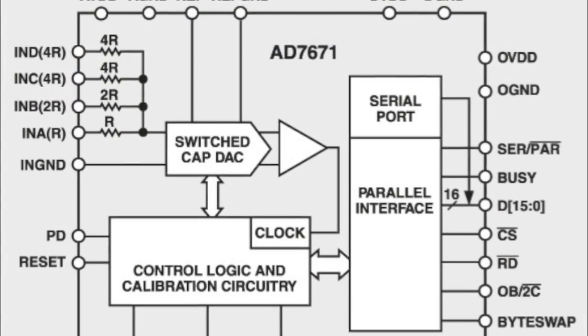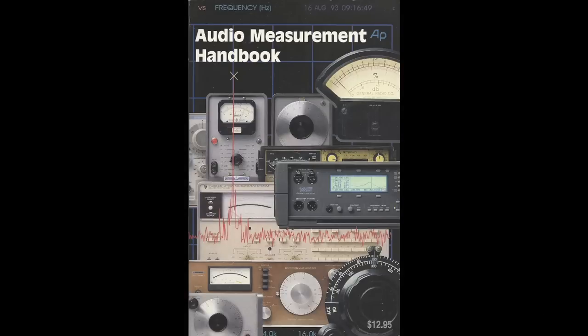Now we can go back to the engineer and let him know that he's got a 4 millivolts offset somewhere in his design.